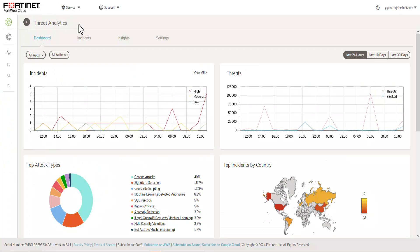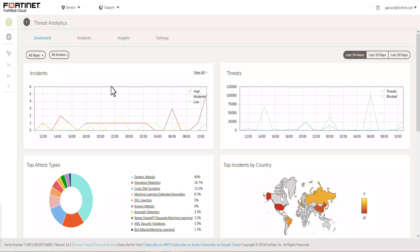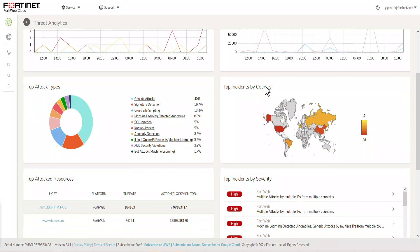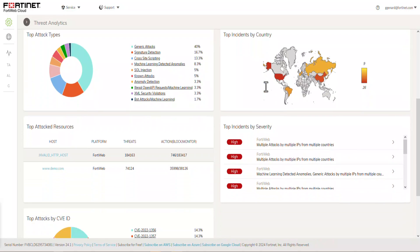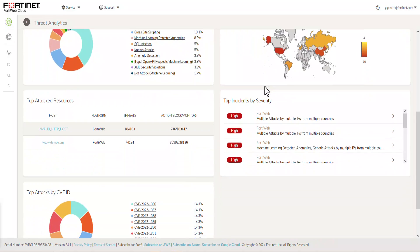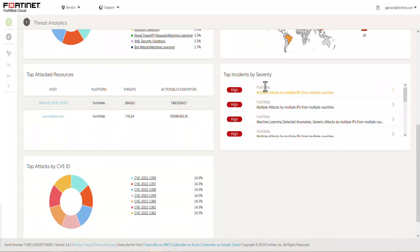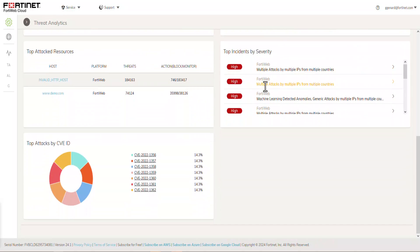Now, let's go into the actual feature capability of the Fortinet Threat Analytics. This is the portal. And obviously, you see the incidents. You have threats. We have top attack types, top incidents by country, top attack resources, top incidents by severity, and the top attacks by CVE-ID.